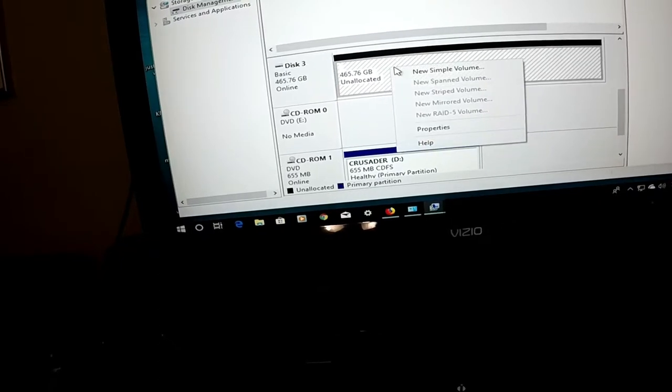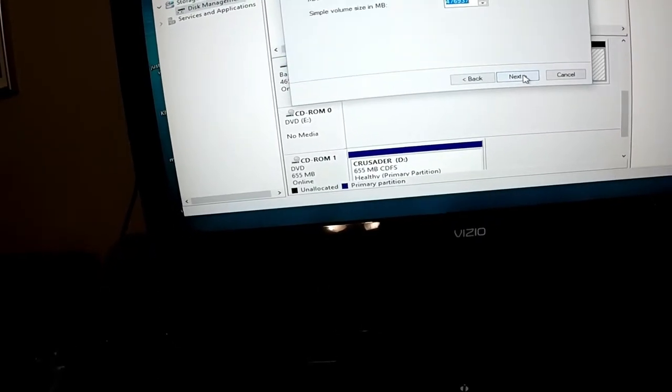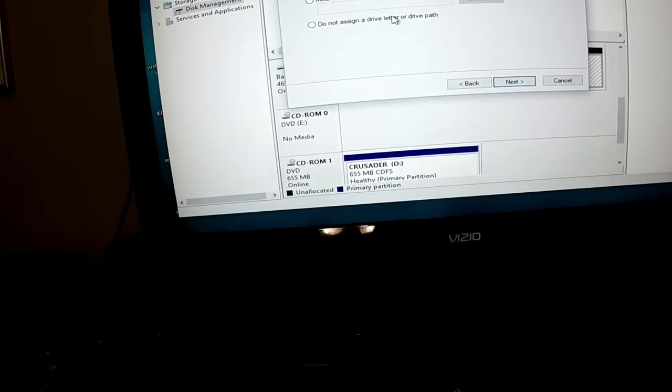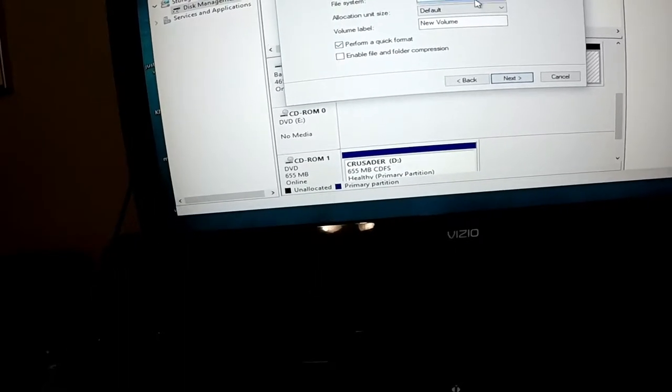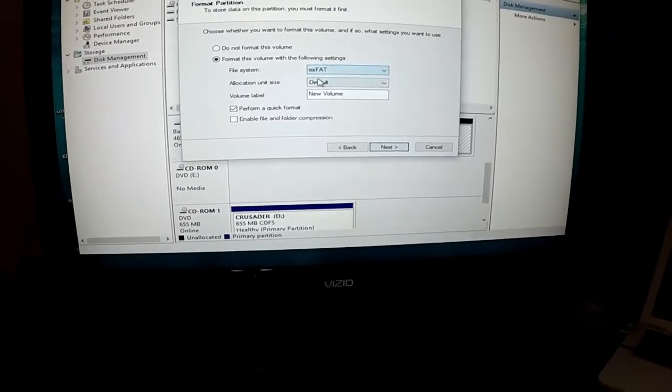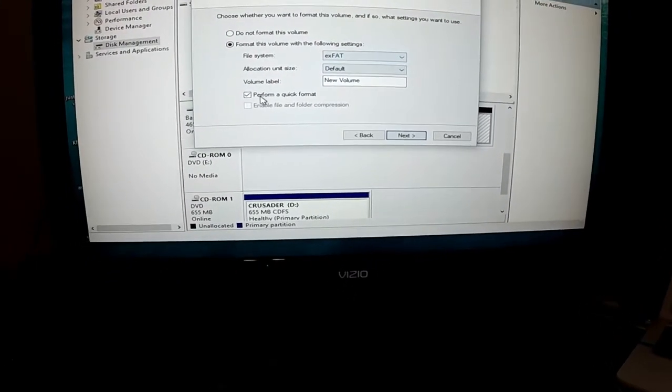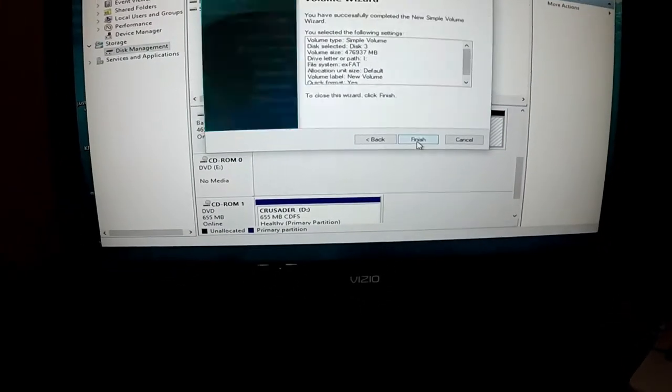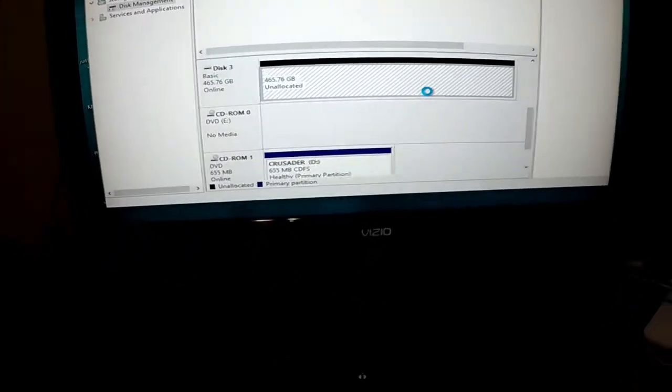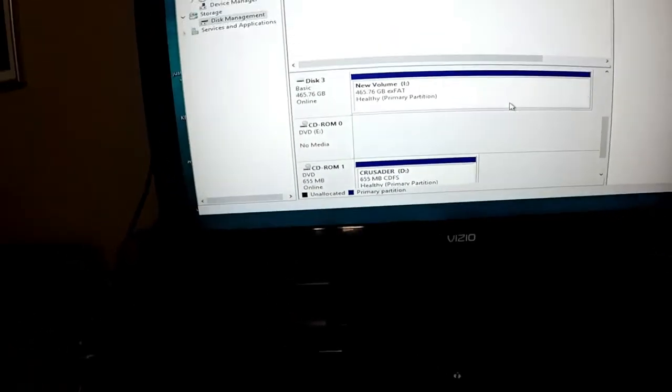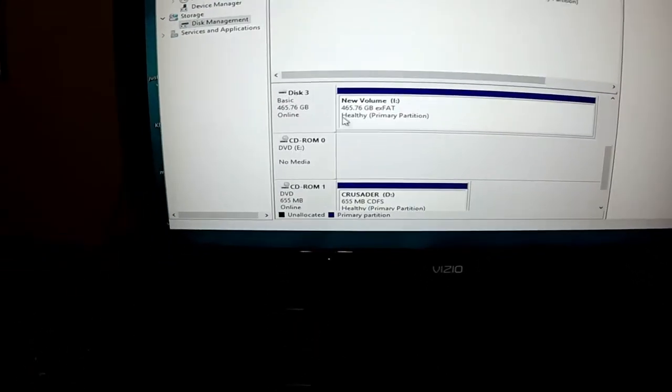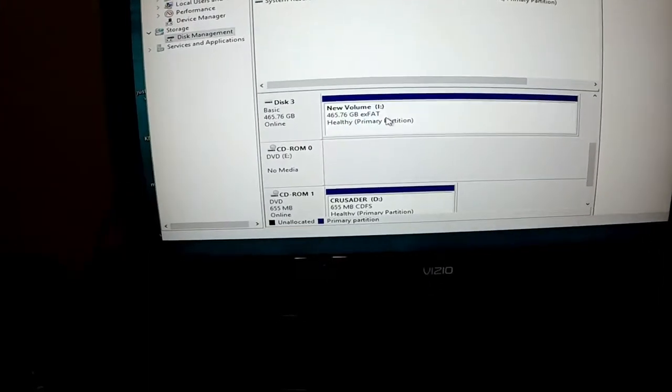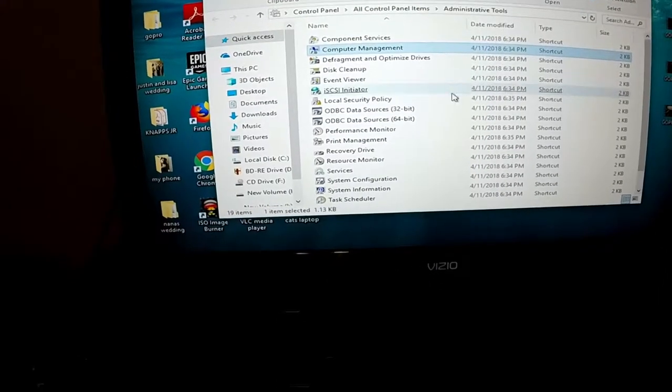Now, since it's already showing up here and it's already been initialized, what you want to do is a new simple volume. You want to assign it a drive letter, and what you want to do is select the exFAT extended FAT format. I always do perform a quick format. Let it do that, and now it's going to open up and show you that hard drive with your approximate free space.